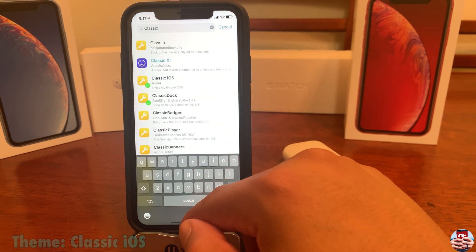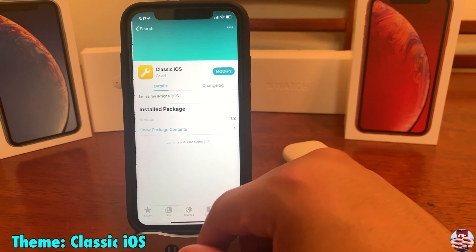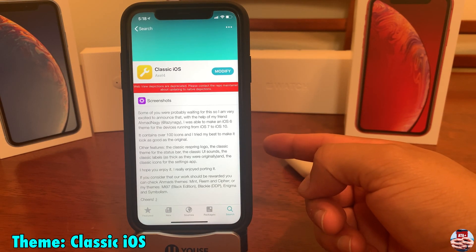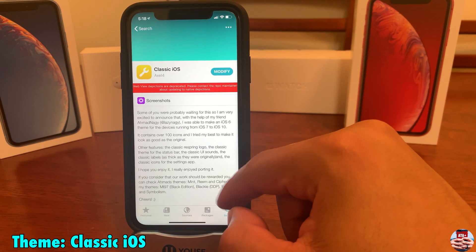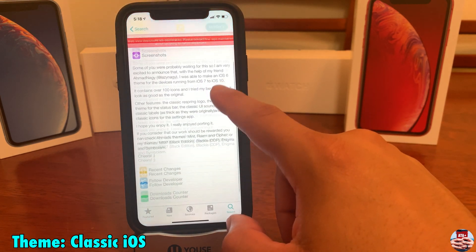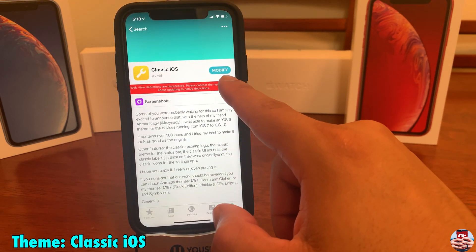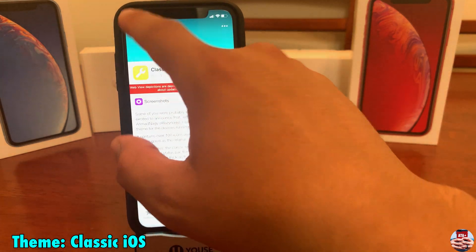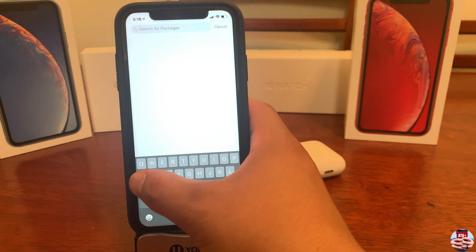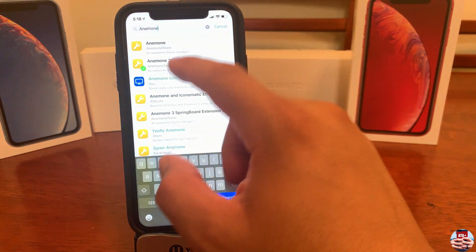Let's download some of these themes. First, go ahead and download the theme called Classic iOS. I'll leave all repos in the description down below, so if you're looking for any of the repos make sure to check there so you can download these different themes and applications to your device.